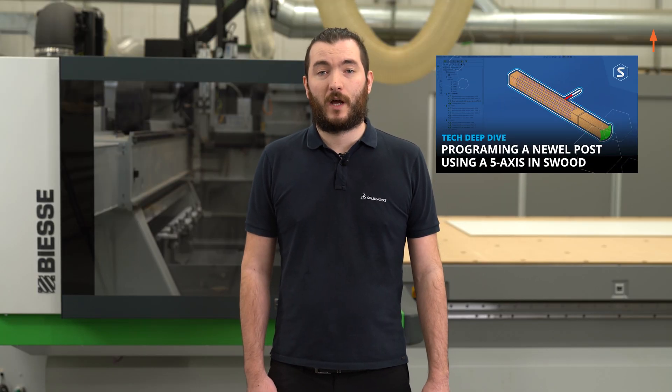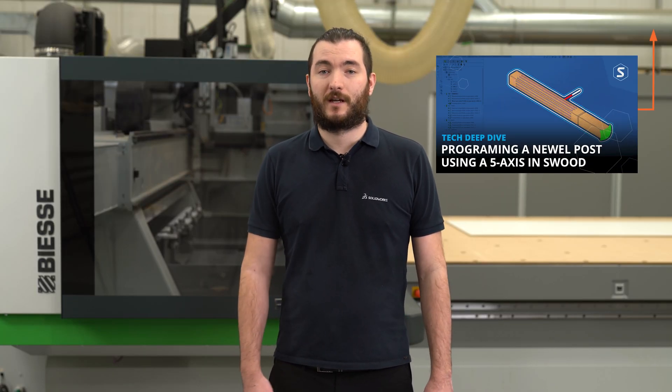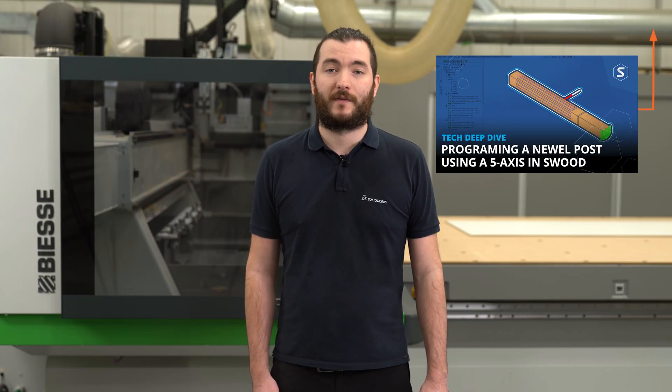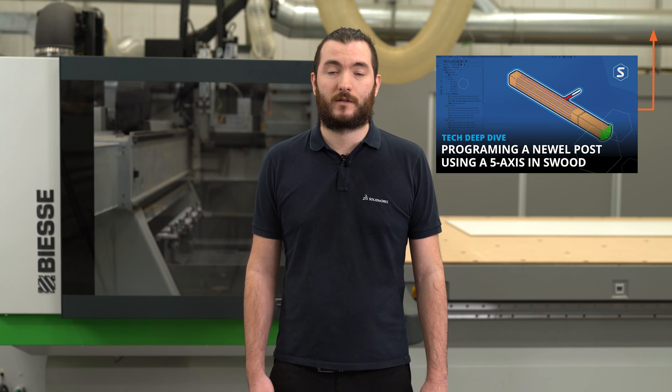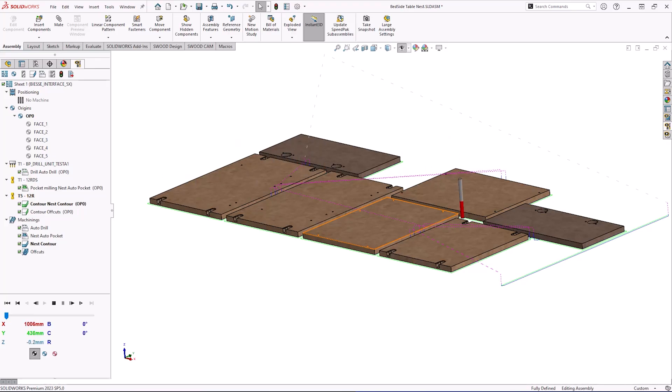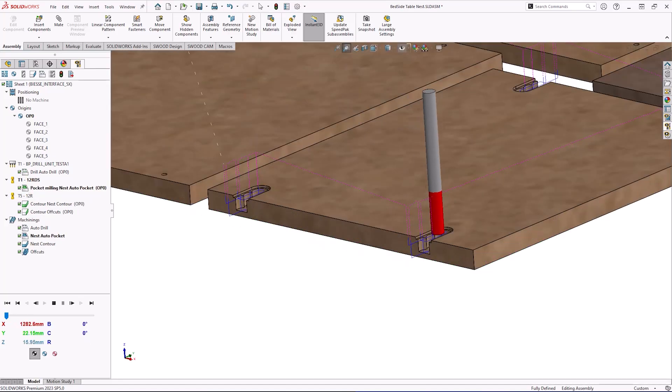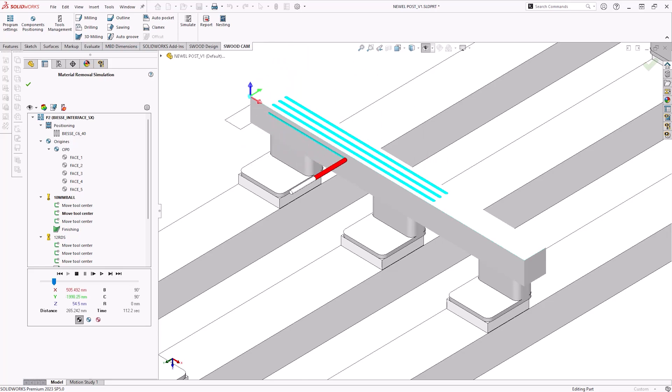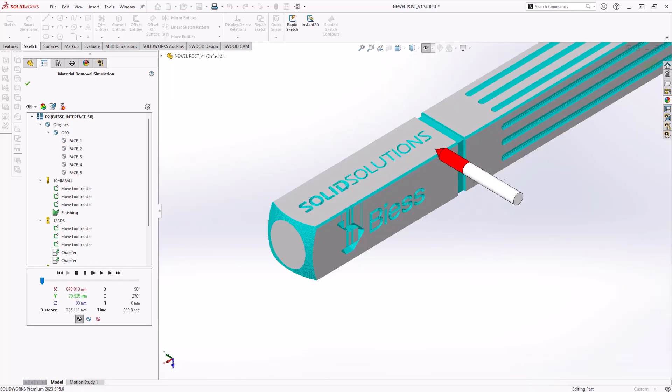There will be a separate video that will go into a deep dive technical overview of how we set these programs up within SOLIDWORKS and SWUD. SWUD does have the ability to connect with a number or a range of different CNC machines and we'll look at how that connects with BSC CNC machines.